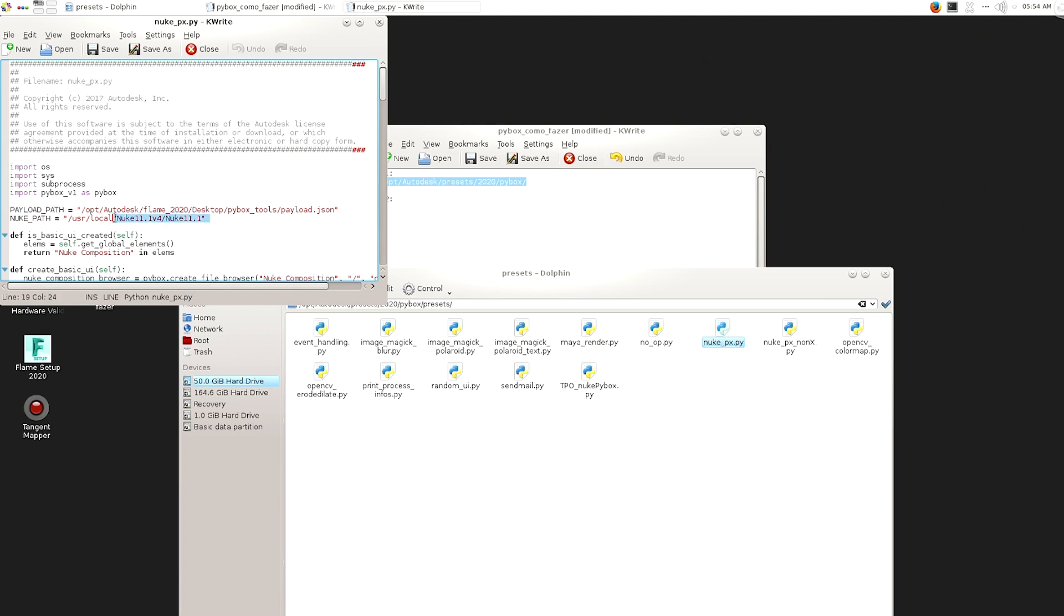So you have this Nuke path and that file that you need. That's essentially what you need.